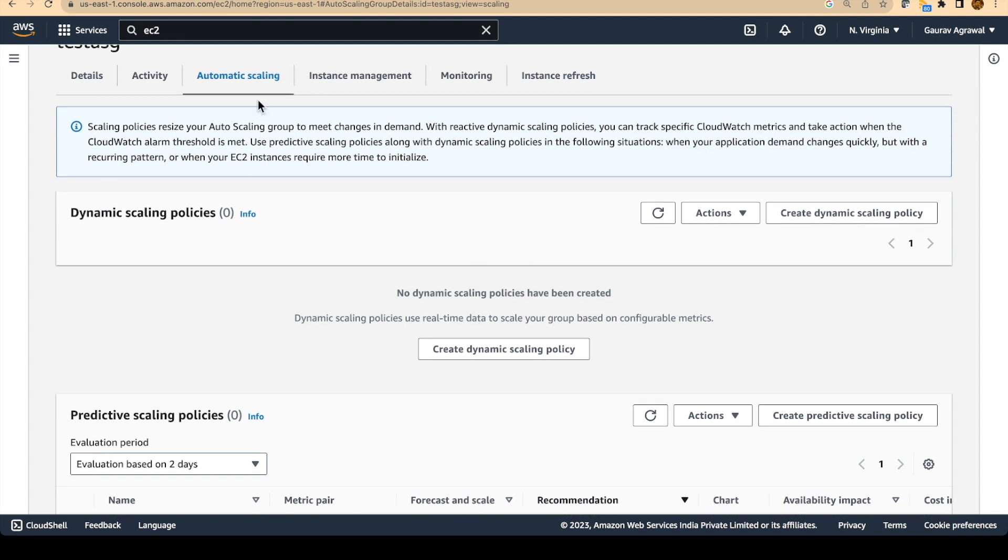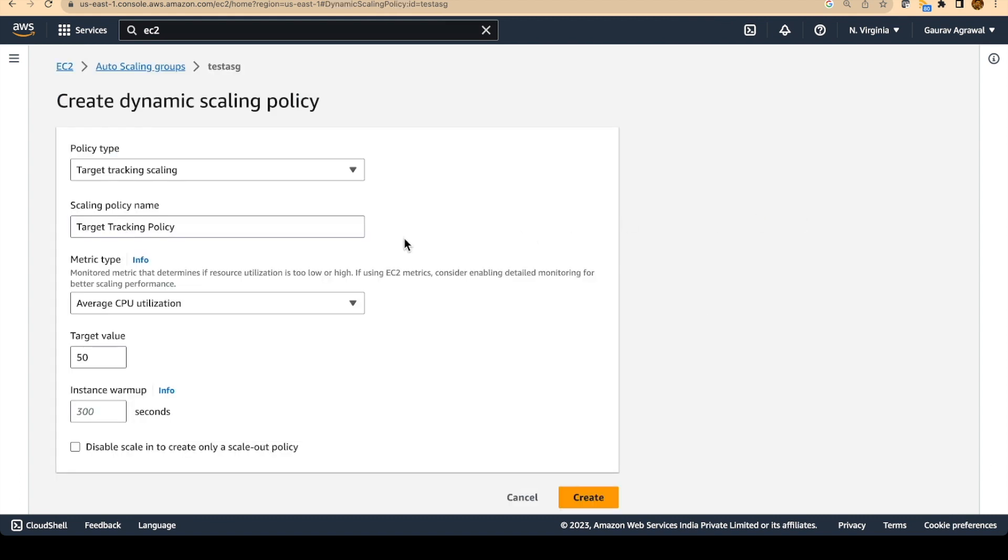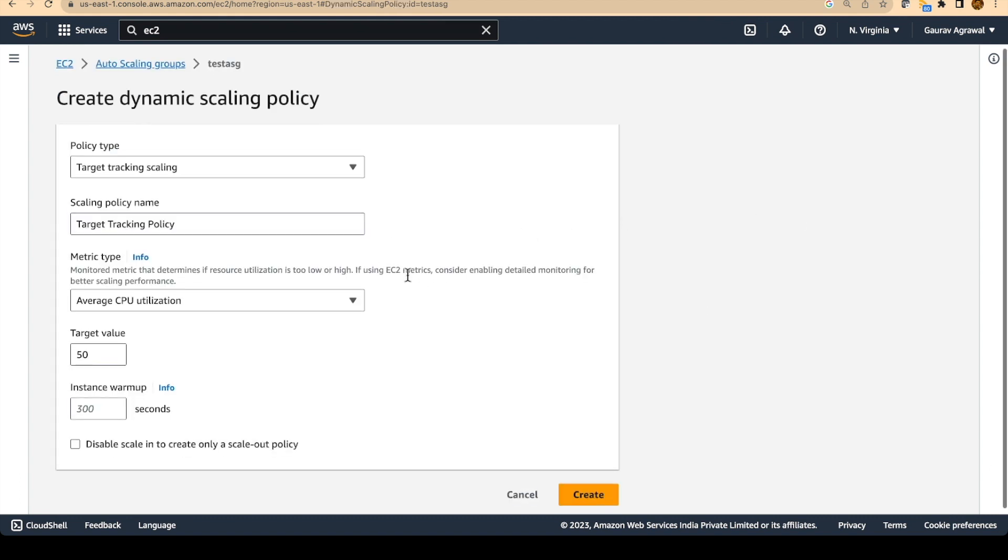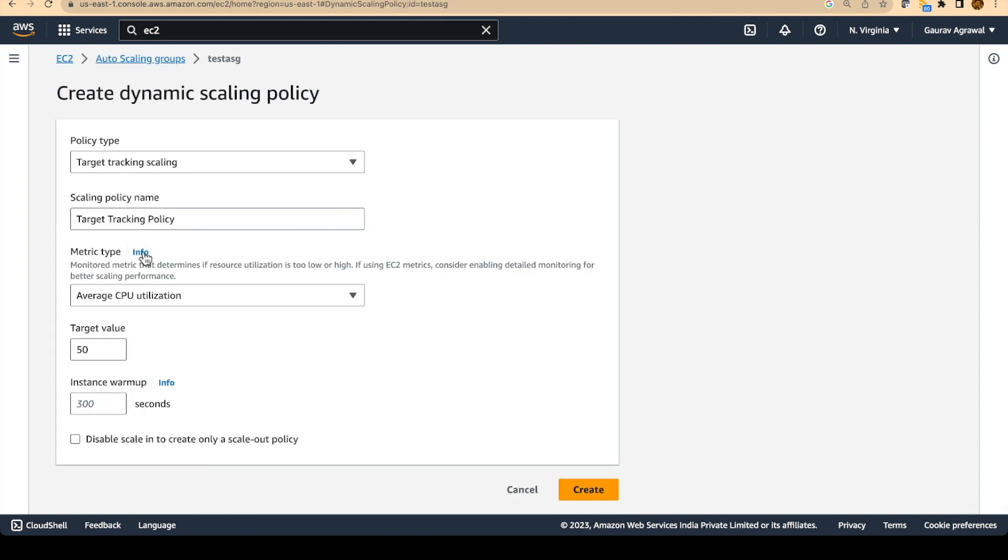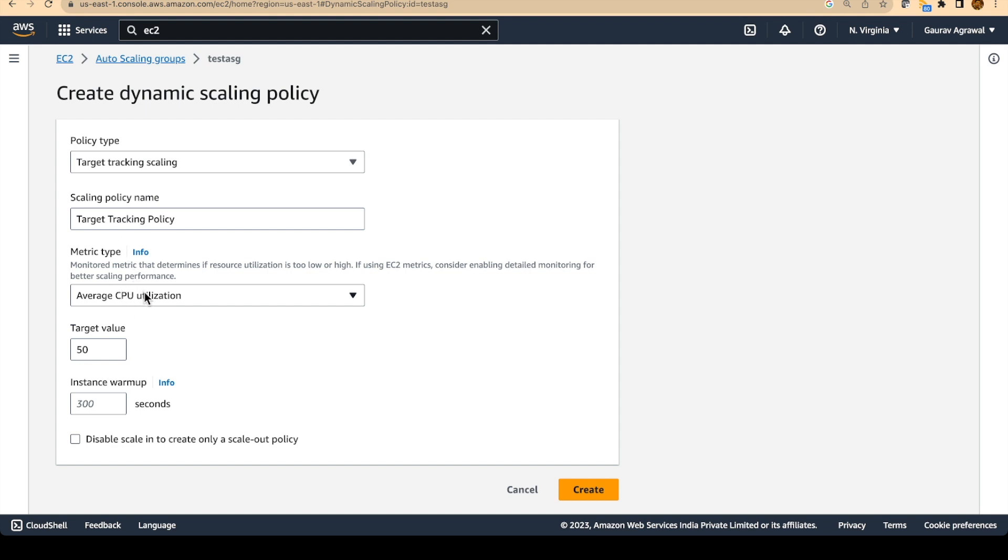We will go to the automatic scaling tab. Under the dynamic scaling policies, I will create a dynamic scaling policy. And I will select the metric type as average CPU utilization. And I will change this value to, let's say, let's keep it 50. So what it means is that when the CPU utilization goes beyond 50, then a new EC2 instance will be created.